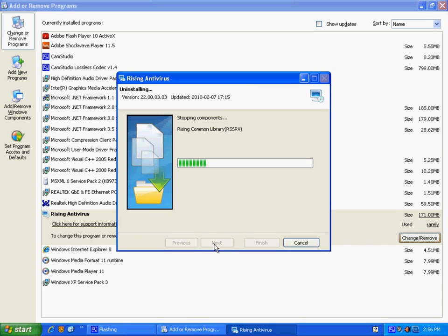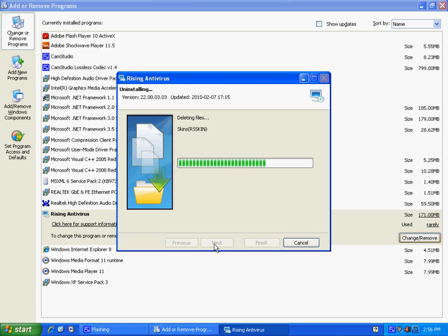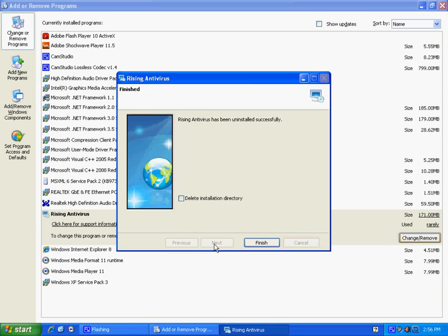So it's now uninstalling the program, which is going to run through. Once that finishes, they typically prompt for yes or no to restart. Let's go ahead and delete the installation directory and then finish.